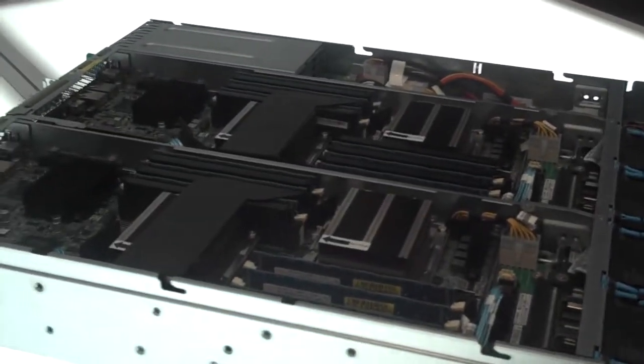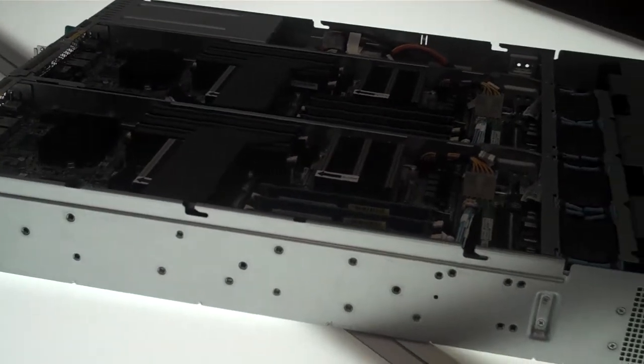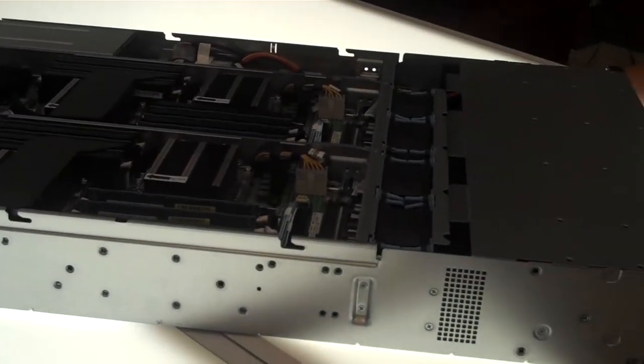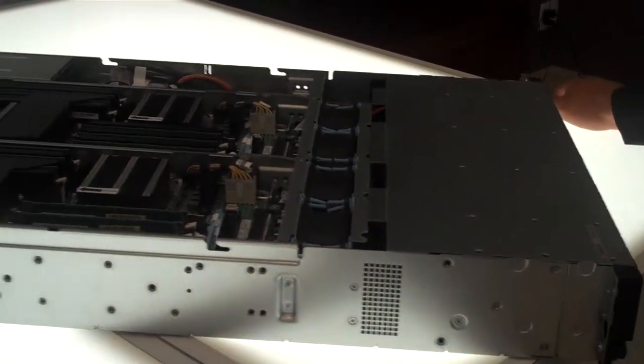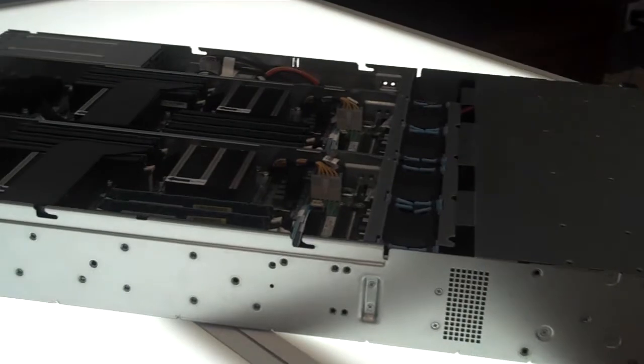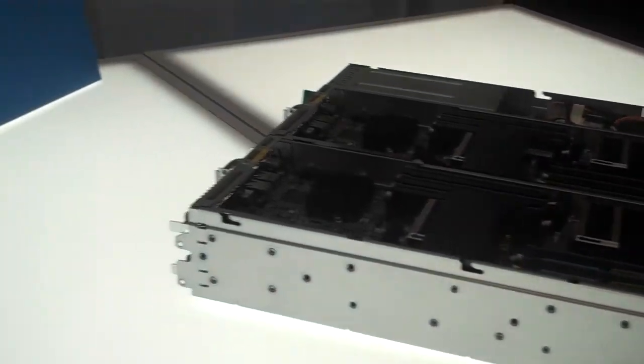This would be great for HPC. A lot of the cloud and cluster-optimized compute, it's really catching on like wildfire. Cool. All right, what's next in the lineup?